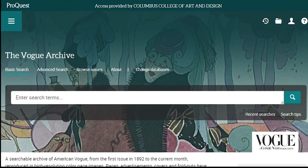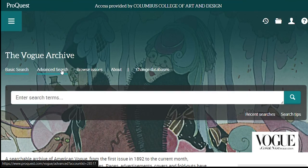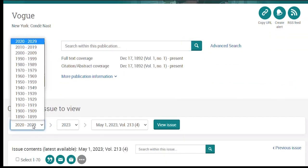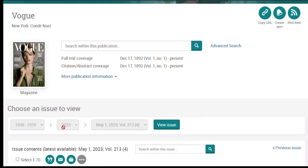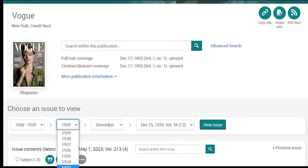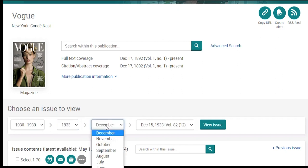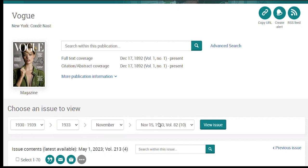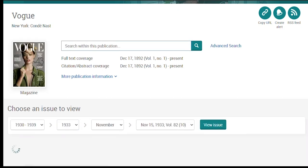There's a basic search and an advanced search, and you can also browse issues. Let's try browsing issues. You can choose a decade, a year, a month, and then limit by a specific issue.